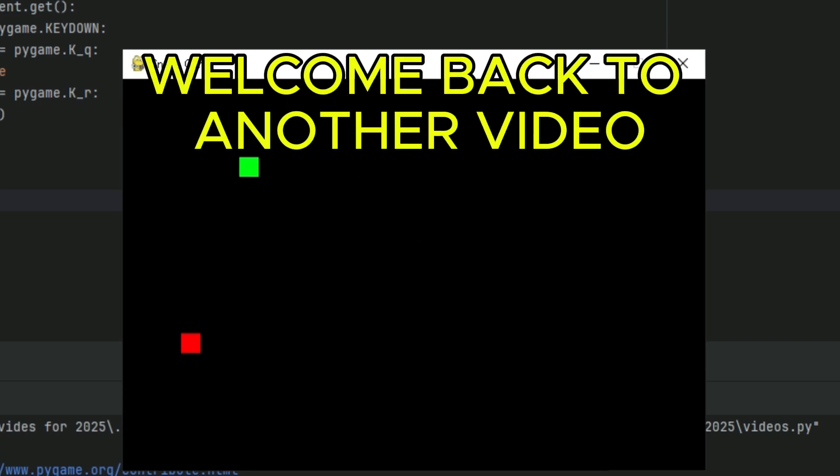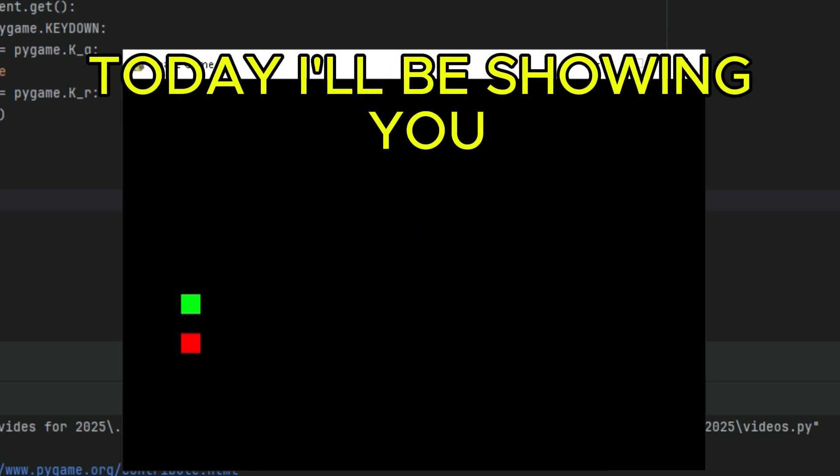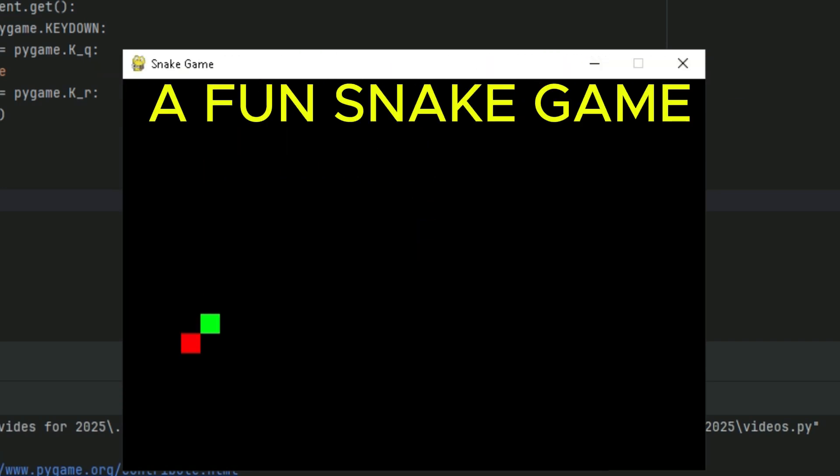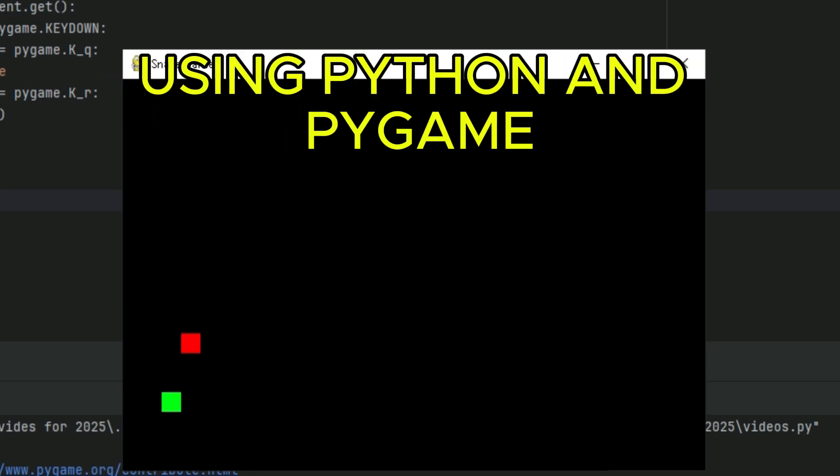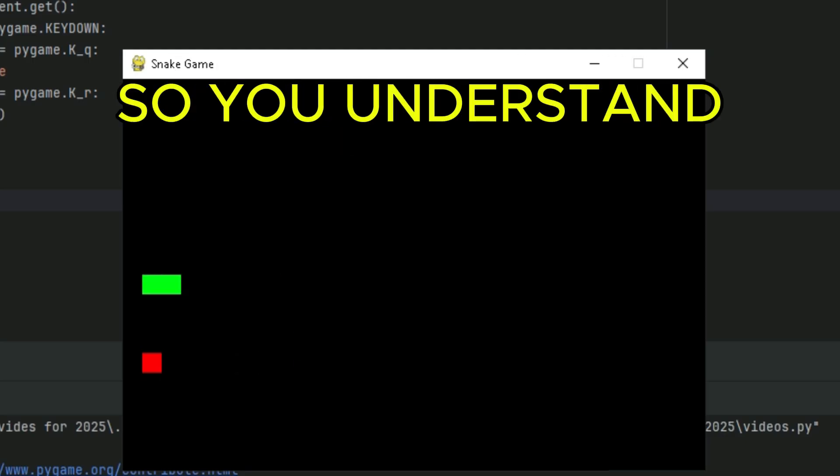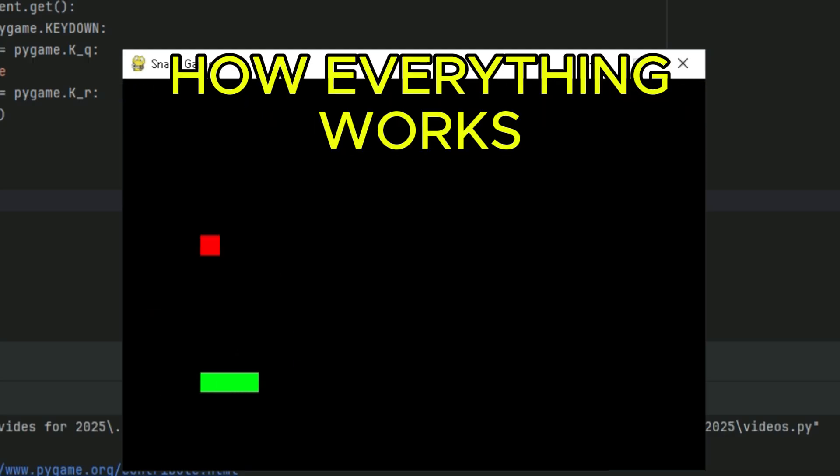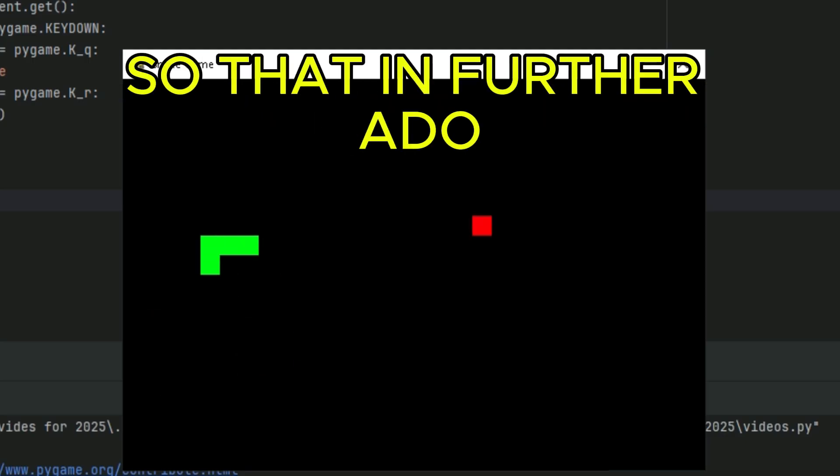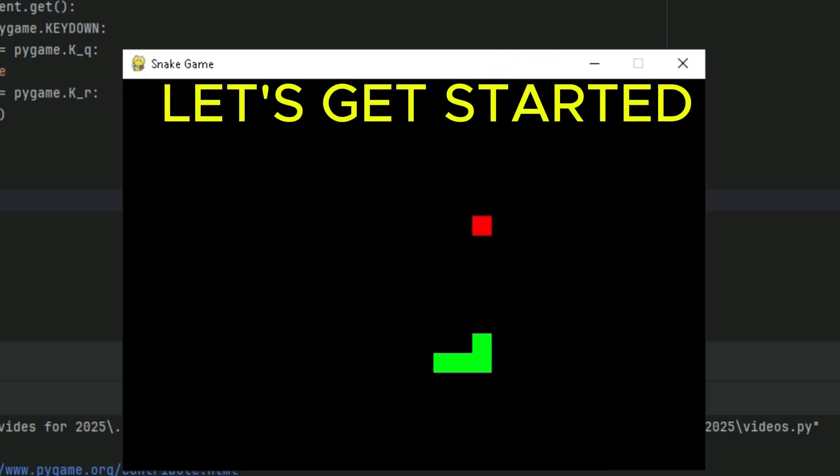Hey guys, welcome back to another video. We're going to be showing you how to build a fun snake game using Python and Pygame. I'll walk you through the code line by line so you understand how everything works. So without further ado, let's get started.